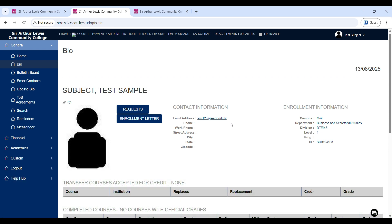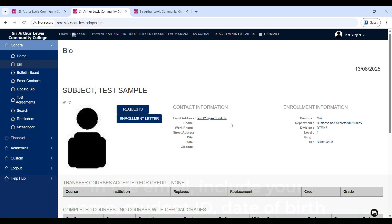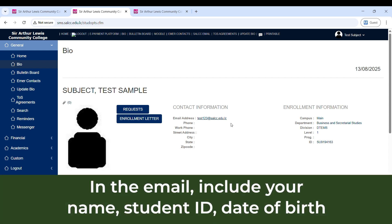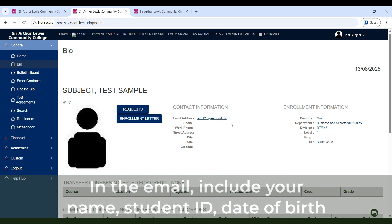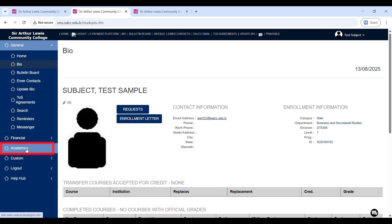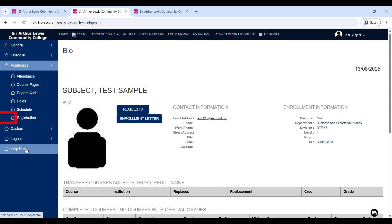please contact our Information Technology Services Unit by sending them an email at helpdesk at salcc.edu.lc. In that email, please include your name, student ID number, and date of birth. Once all the information in your bio appears accurate, head over again to the side menu and select academics. Under the academics tab, click registration.